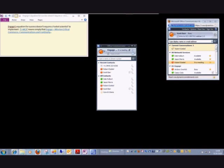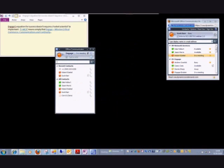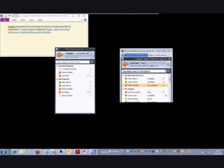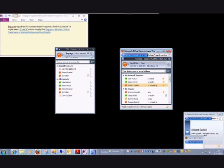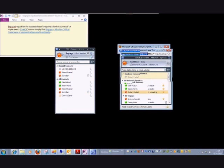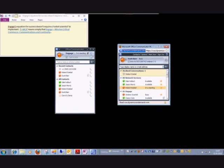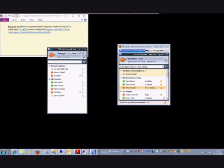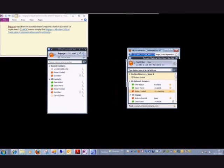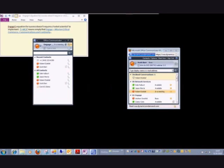So let's go ahead and get started with the demo. First thing I want to show you is this is the Microsoft Office Communicator client, 2007 R2 version. And over to the right here, we've got the Microsoft Communications Web Access client. Now, either one can be used to initiate communications.